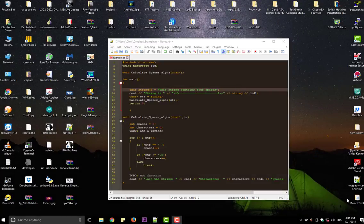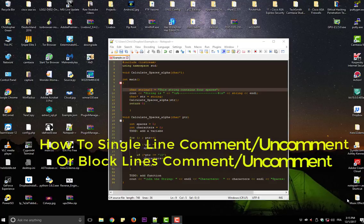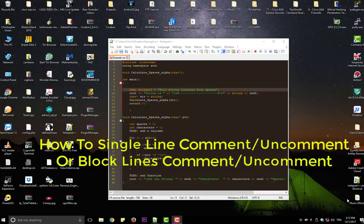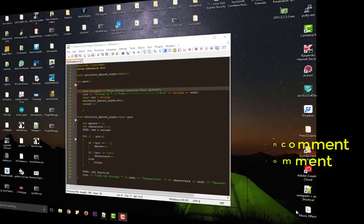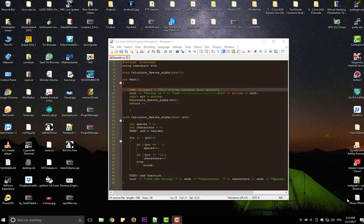Hello YouTube and welcome to another Notepad++ tutorial. Today I'm going to show you how to comment single lines or block lines in Notepad++. Are you ready? Let's get started.